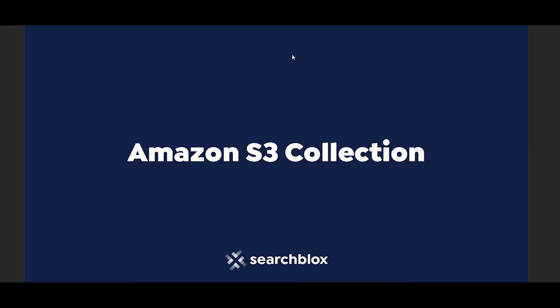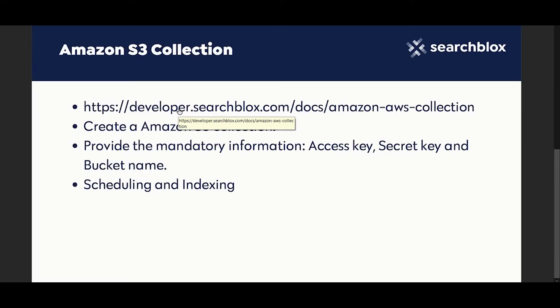Hello and welcome to SearchBlox. Today I'll show you Amazon S3 collections in SearchBlox and how to configure them. You can refer to this developer documentation link.